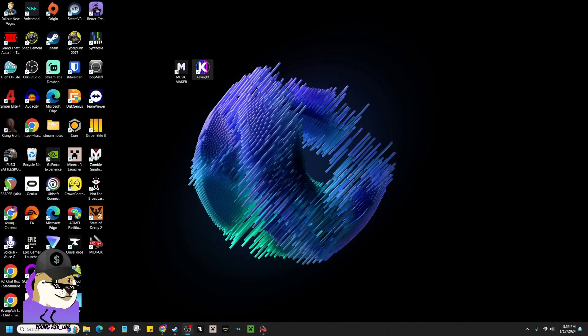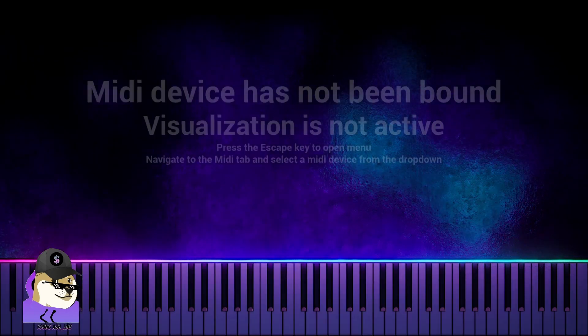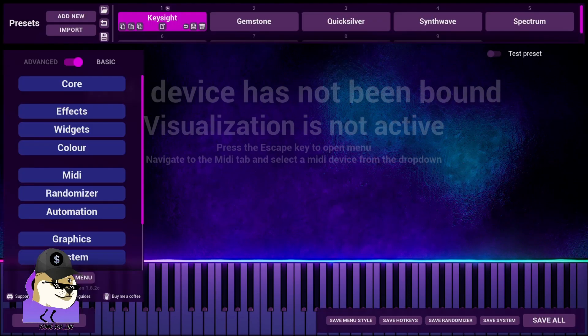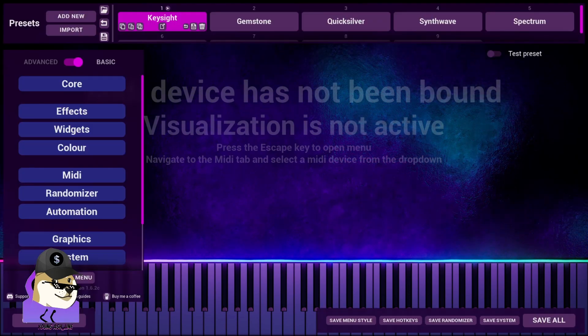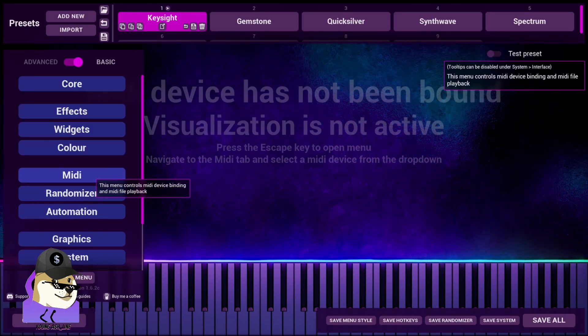All right, here's how to test. If you did it correctly, open up Keysight again. You're going to see MIDI device not bound. That's OK. Press the Escape key. You're going to go back to your MIDI right here.